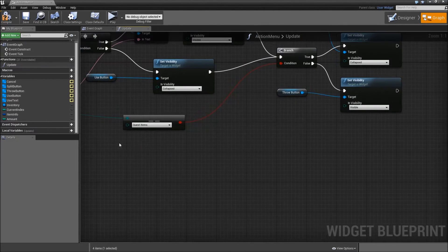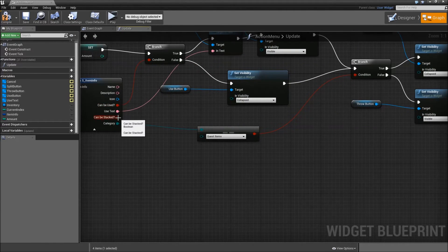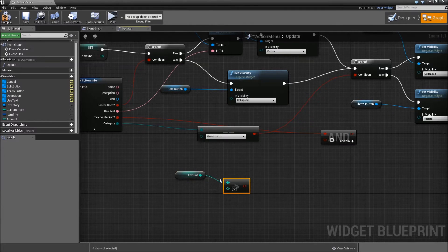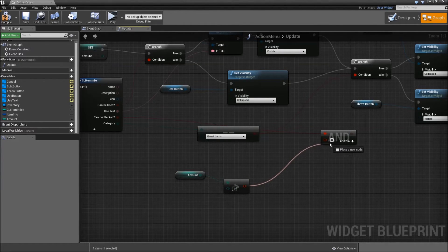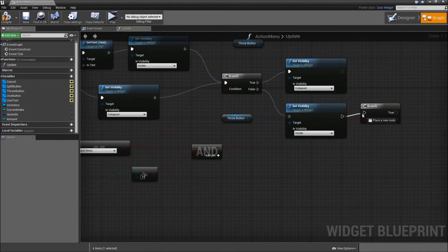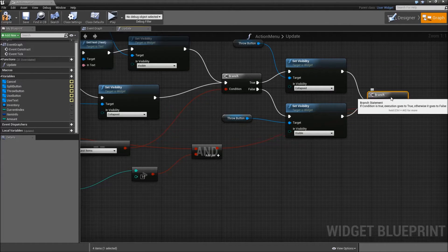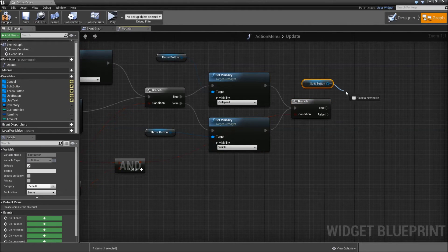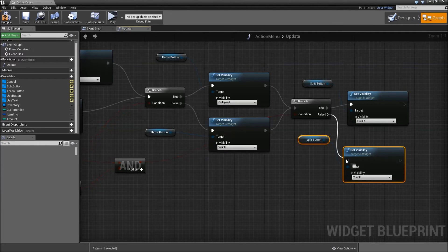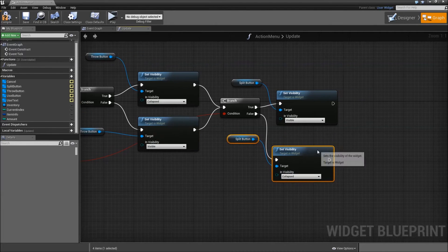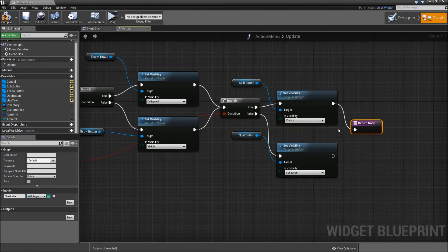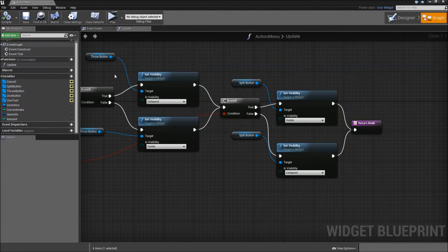At the end, we want another branch. This time we will check canBeStacked and whether our amount is greater than one, because that will be the condition to split our stack. Search for a branch, connect both execution paths. If it can be split, get our split button and set the visibility to visible. If it can't be split, set it to collapsed. After that we return. Compile and save — that's it for our update function.